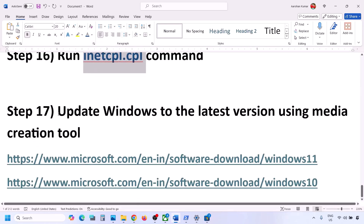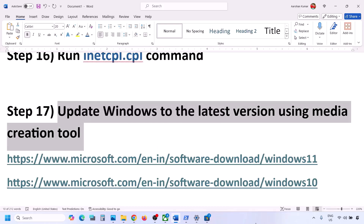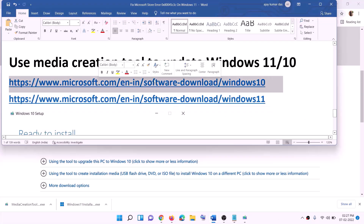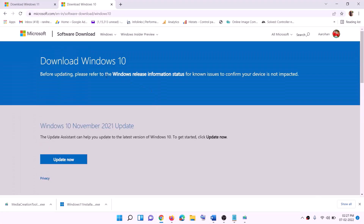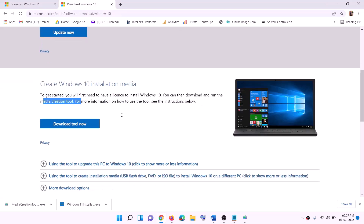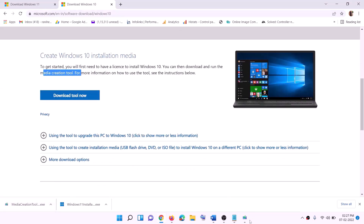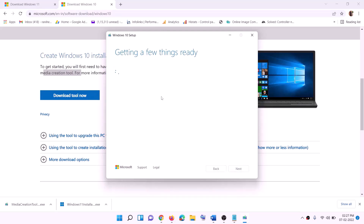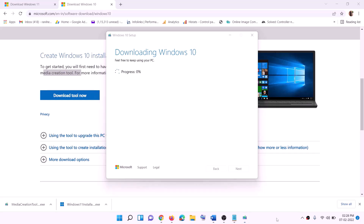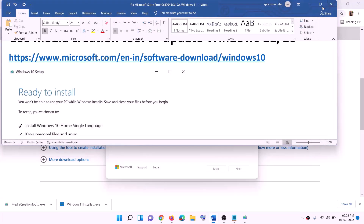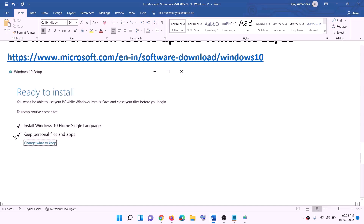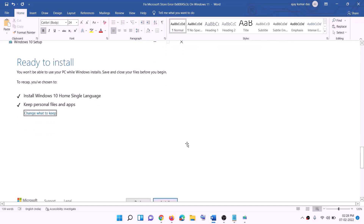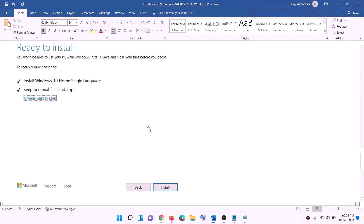The last step: if nothing is working, update Windows to the latest version using the Media Creation Tool. If you have Windows 10, copy the Windows 10 link from the description and go to the website. Click on Download Tool Now, run the exe file, click Accept, and Upgrade This PC Now will be selected by default. Click Next to start downloading Windows 10. Once complete, you will see Ready to Install — keep personal files and apps checked, then click Install.